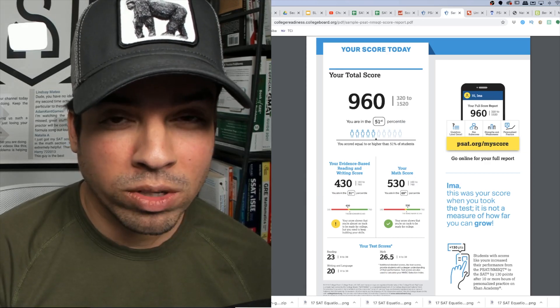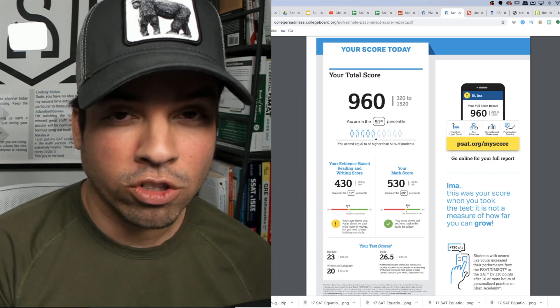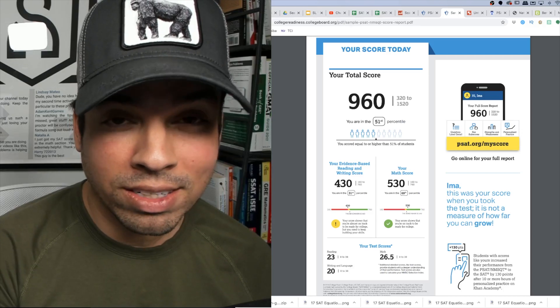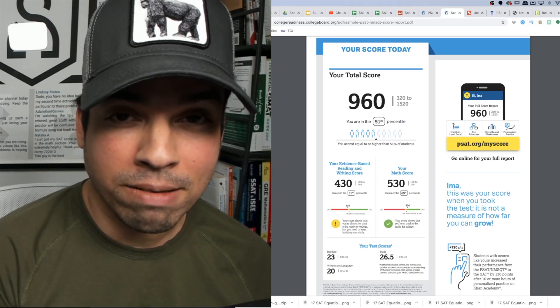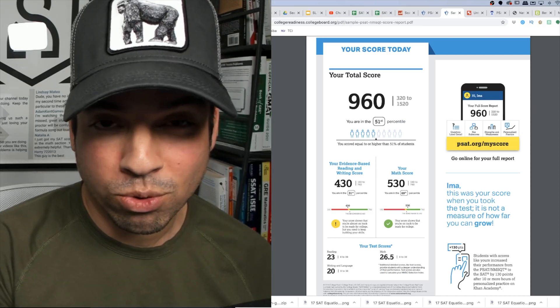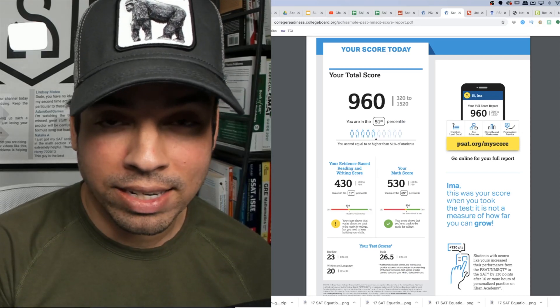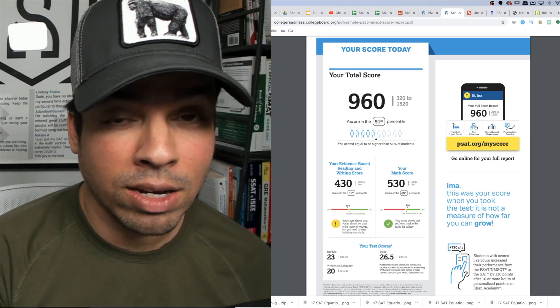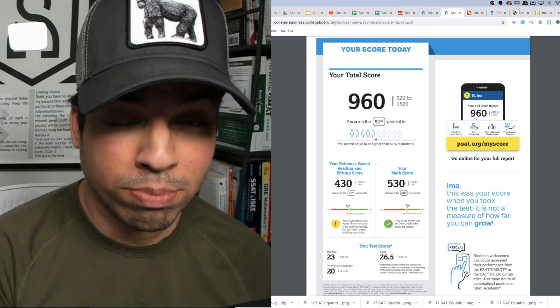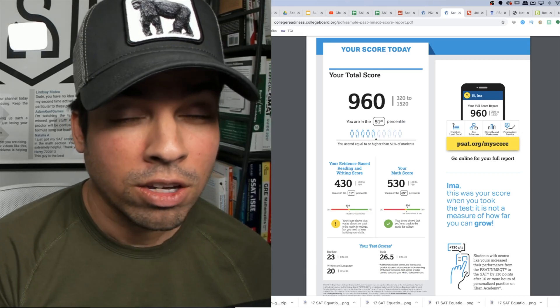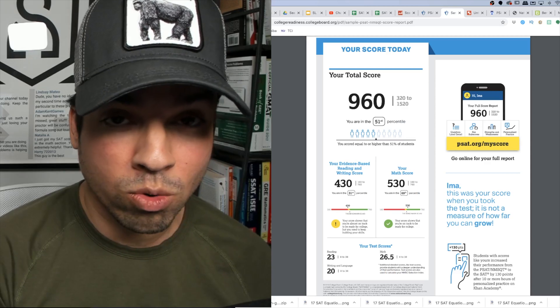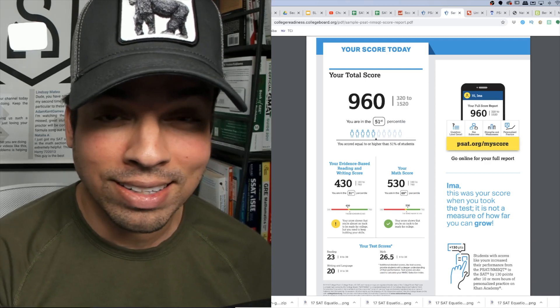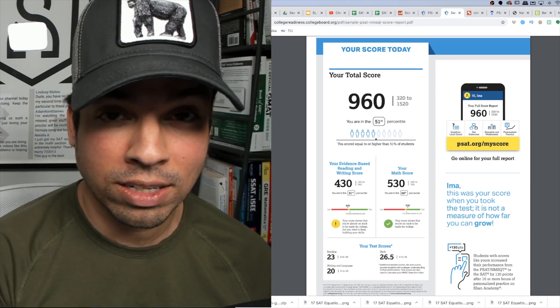These sub scores are really important in terms of informing what you need to focus on and perfect while you gear up for the real SAT. And it's very common that if you do proper preparation and study hard, you can jump your score from the PSAT to the real SAT substantially.